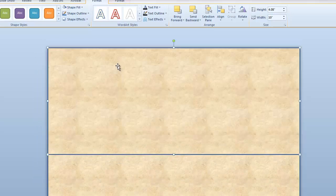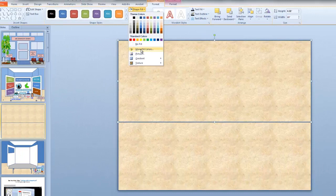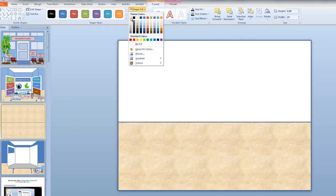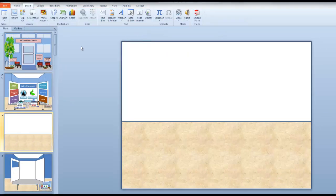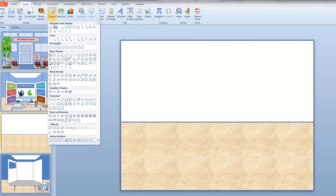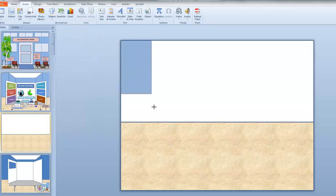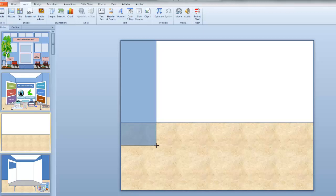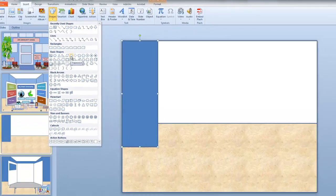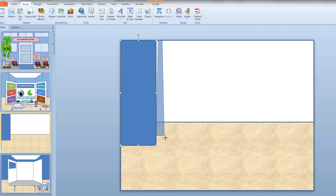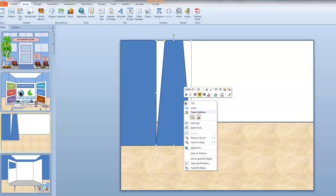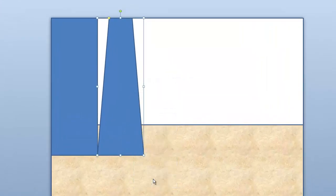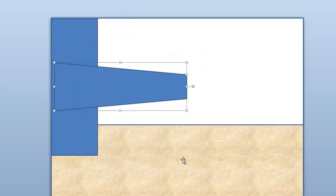And once again, Drawing Tools, Format, Shape Fill. And I'll make the ceiling white. Let's build walls. Insert, Shape, Rectangle. Let's build a hallway wall. Insert, Shapes, Trapezoid. We need to change the angle of the trapezoid, so we'll right-click that. Size and position. Rotate that 90 degrees. Close.